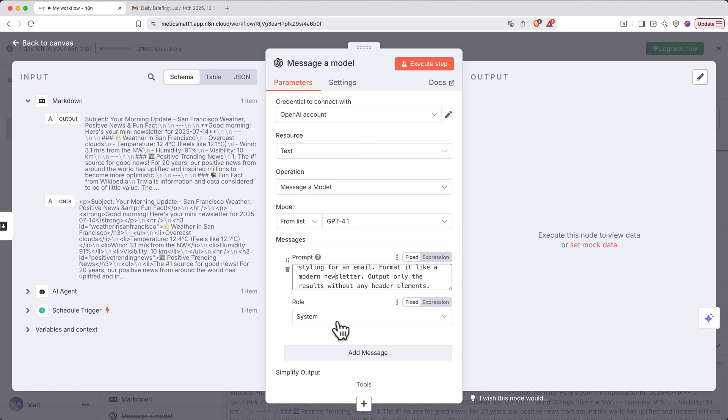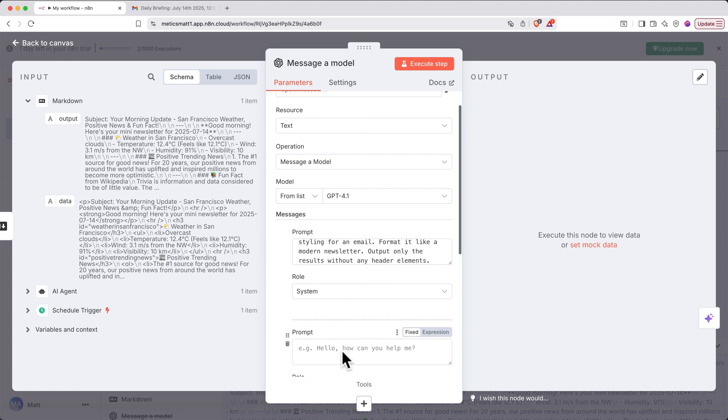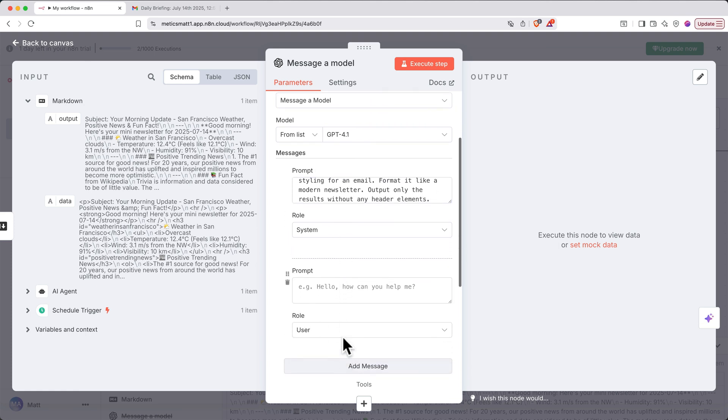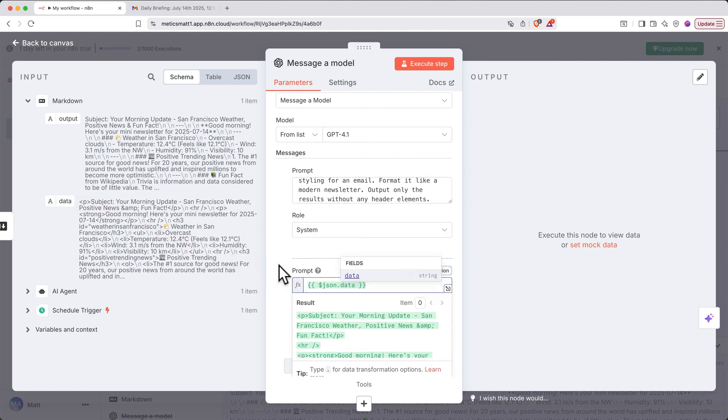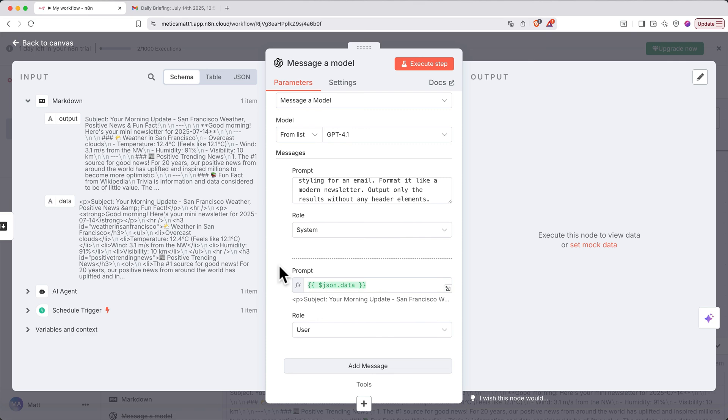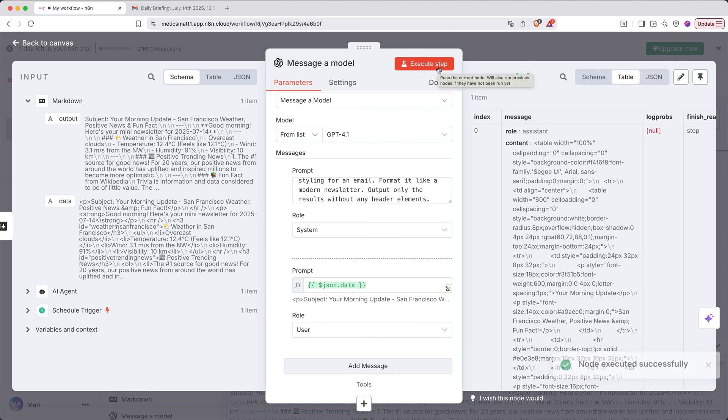Next, we'll click Add Message, keep the role as User, then drag in the variable containing the results of the Markdown transformation to HTML into the field for the user message. Then, we'll test this step. Looks good.